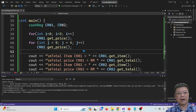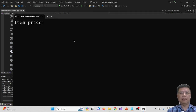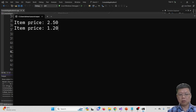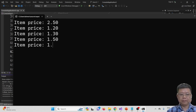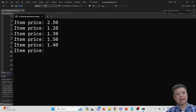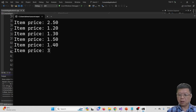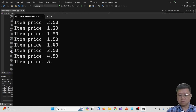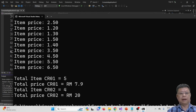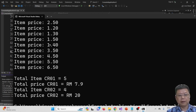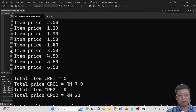Compile and run and see whether there is any error. This is cashier 1 with 5 times input, and this is the second cashier with 4 times input. The total items for CR1 which is cashier 1 is 5 items and we have RM7. The second cashier has 4 items, summing up to RM20.